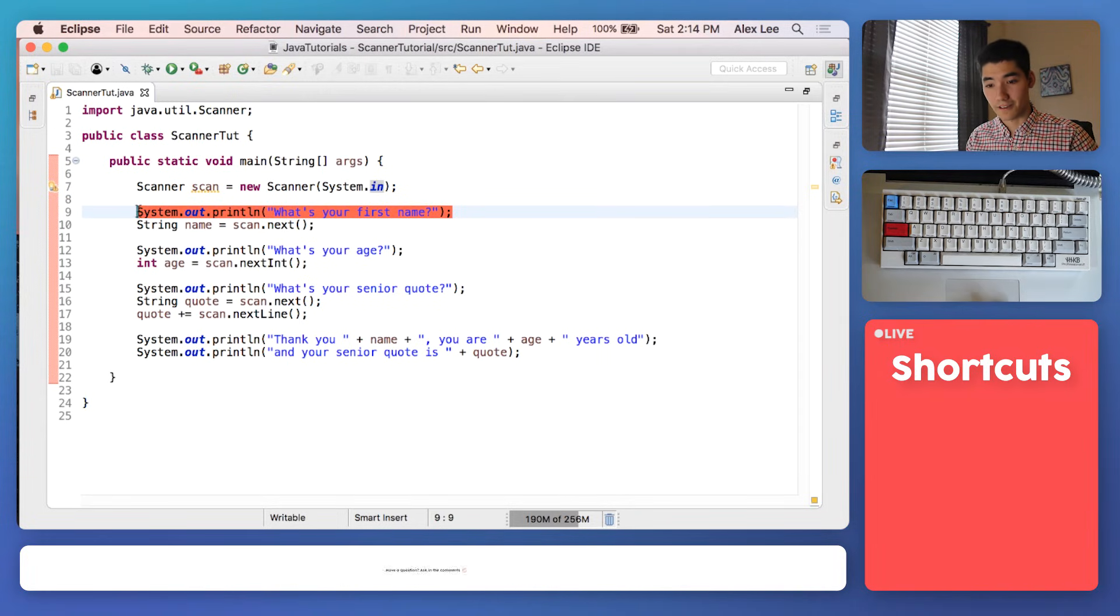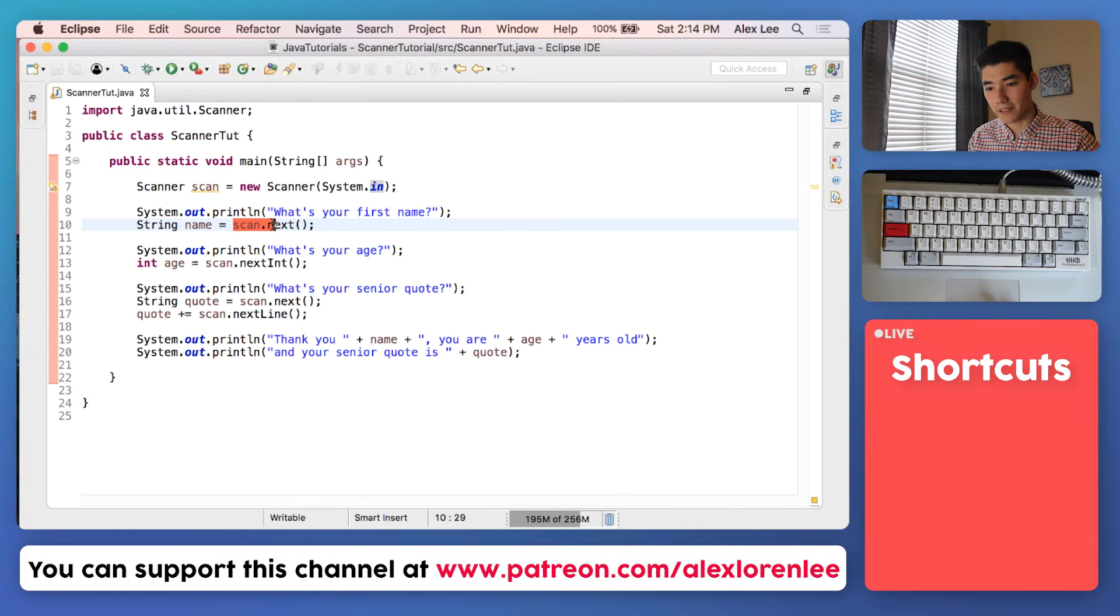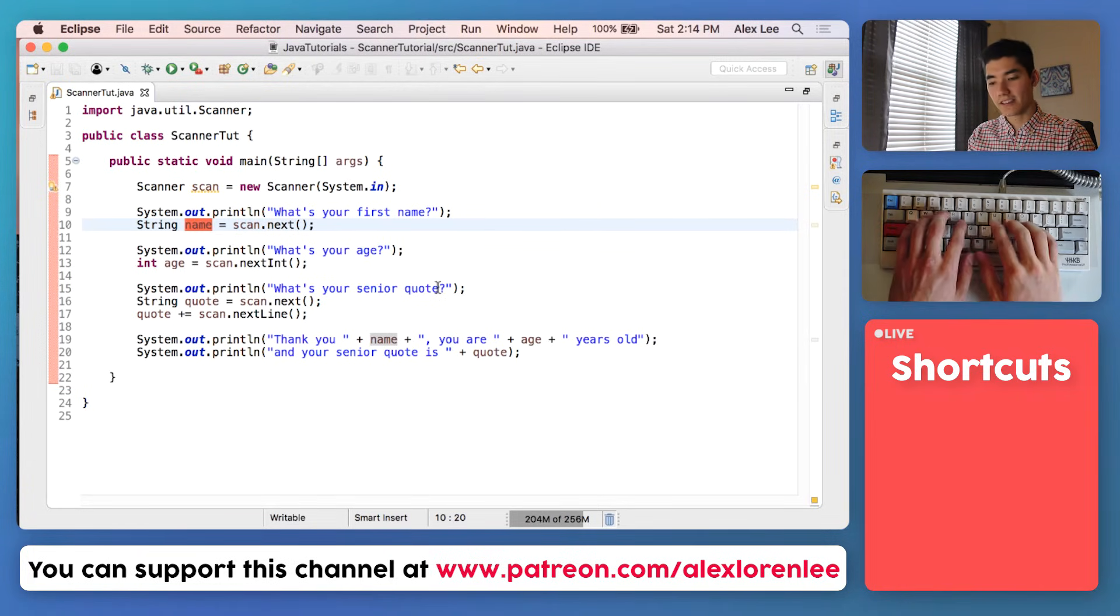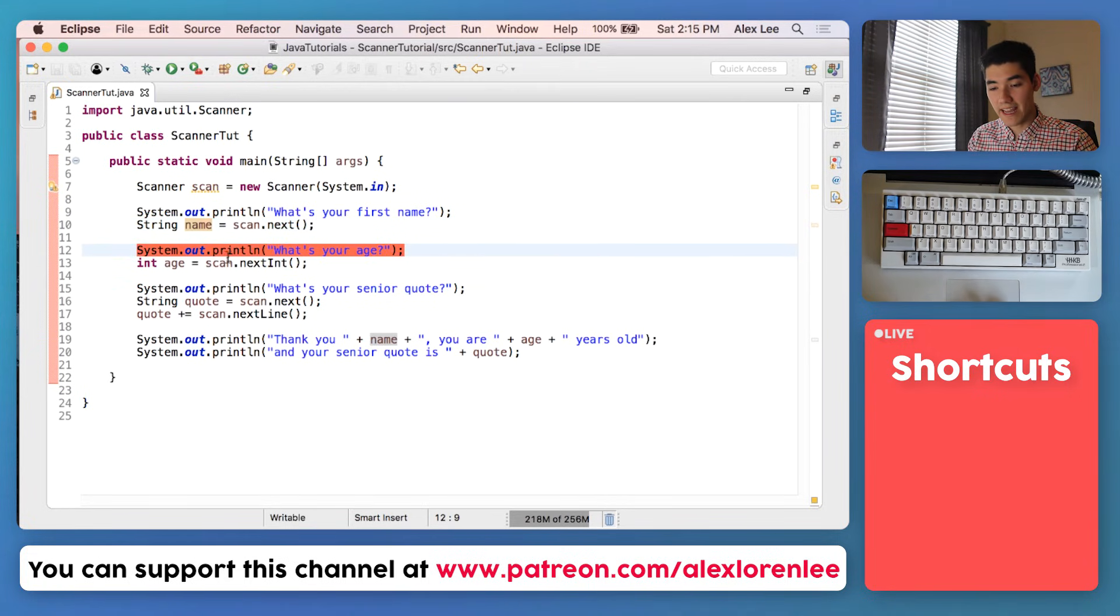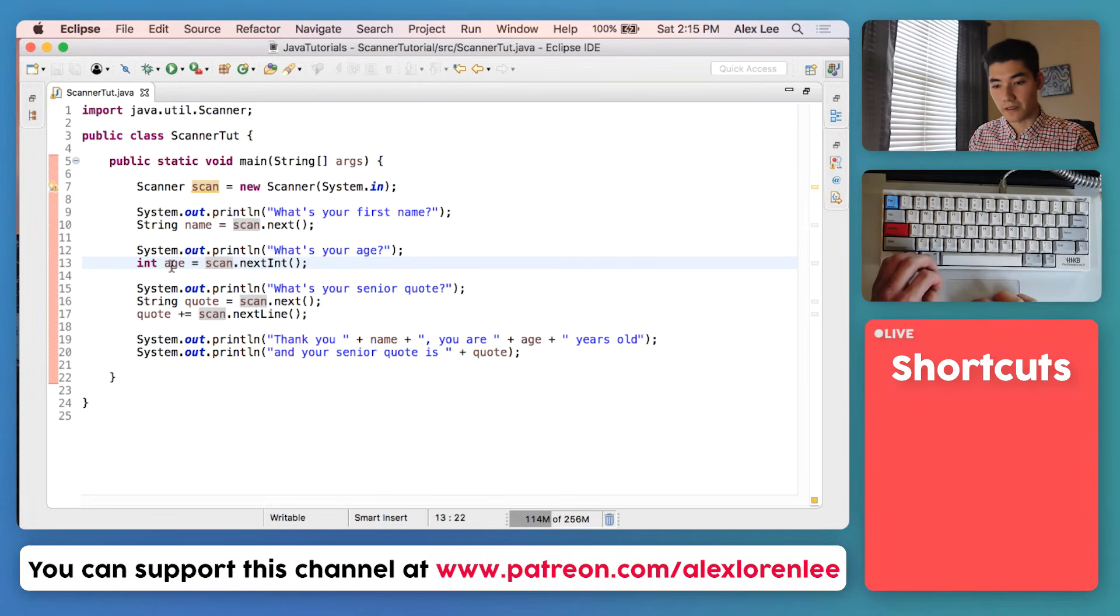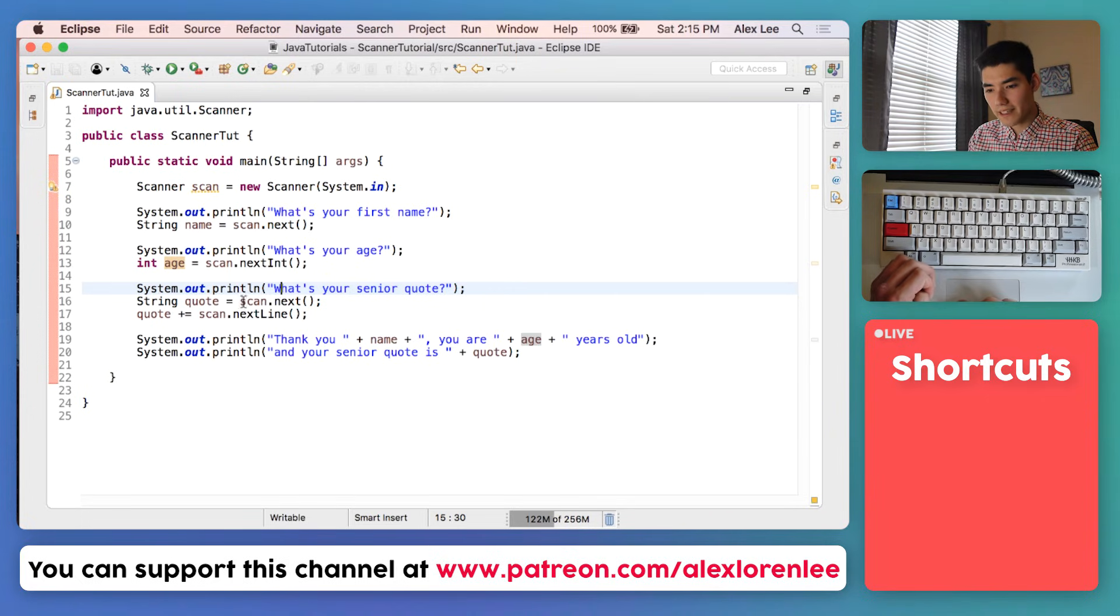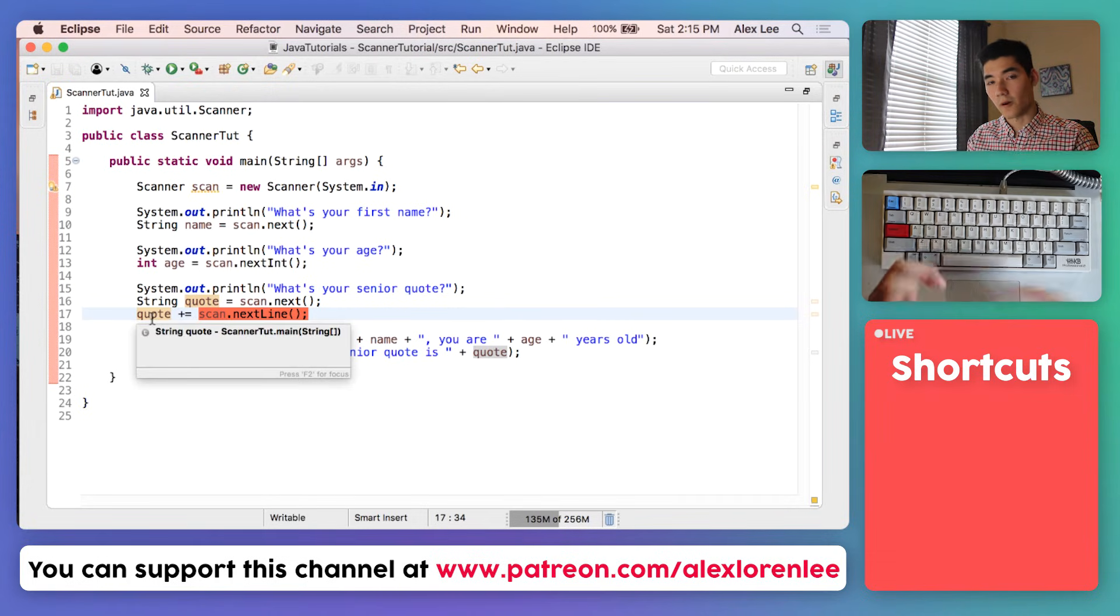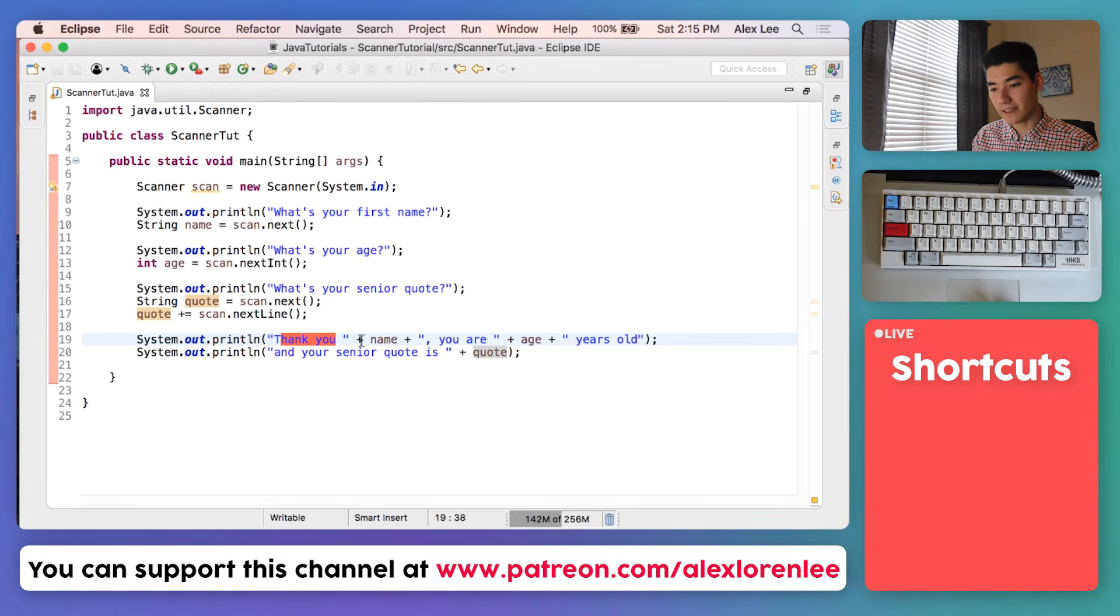Next, for our senior quote program, we prompted the user for their first name. We got the input from them by doing scan.next, which gets the first word and stores that into a name variable. So once they enter their name and hit enter, then it's stored inside of name. Next we ask them for their age. We do the exact same thing. They type in an age and we store it into the age variable. And lastly, we ask them for their senior quote. We get the first word of the quote and then we get the rest of that line and add it to the quote so the whole quote is there and stored inside the variable quote.